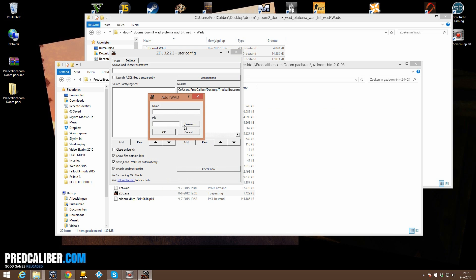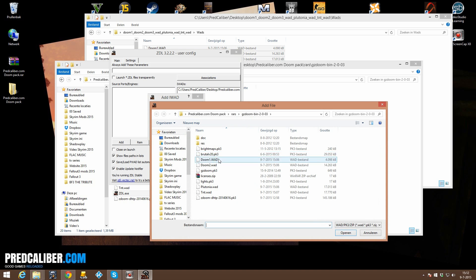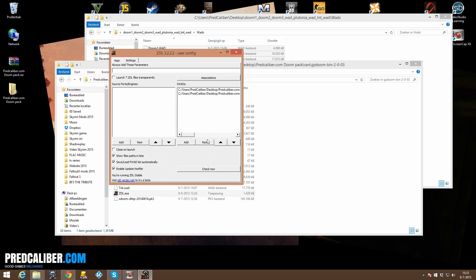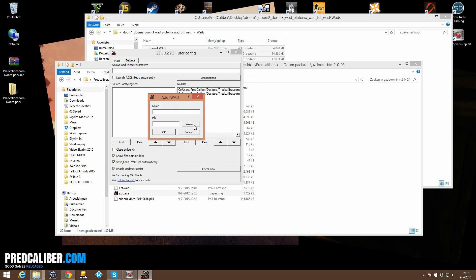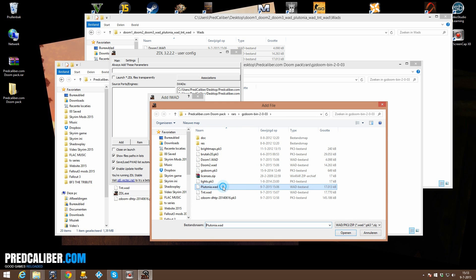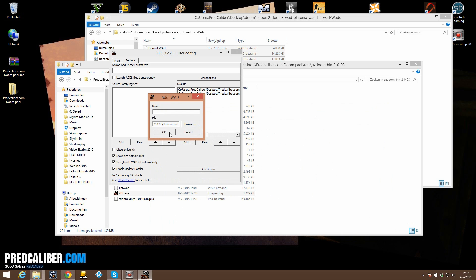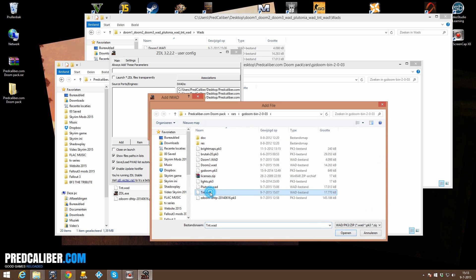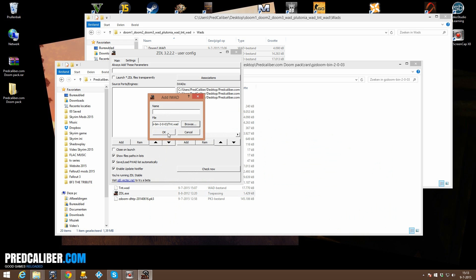then add Doom 2 if you have that. Click on OK, you can put out a custom name but it does not really matter. And then we also have Plutonia, the expansion pack and we also have TNT. OK,